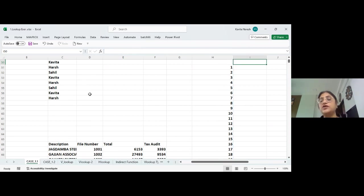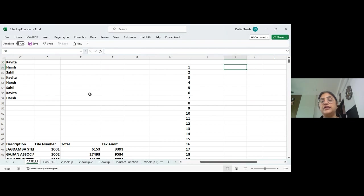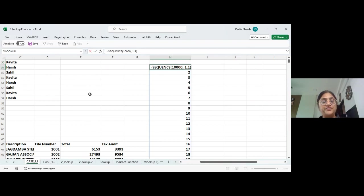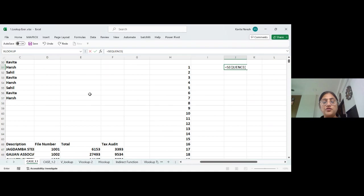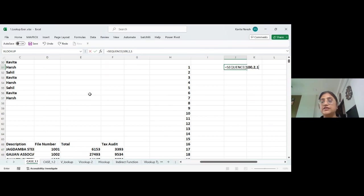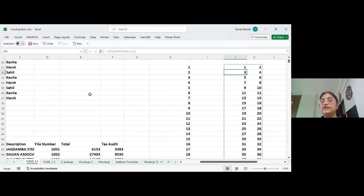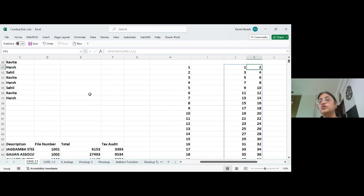I can also mention the columns in the SEQUENCE formula. For example: SEQUENCE with 100 rows, a specified number of columns, start, and step. Press Enter — you get one, two, three, four, five, six, seven, eight, nine, ten across the rows and columns.